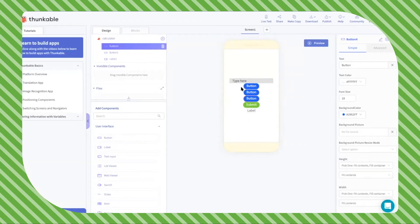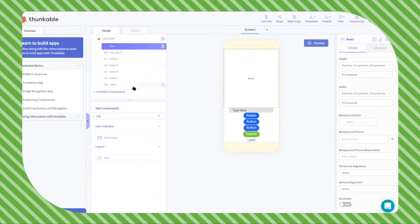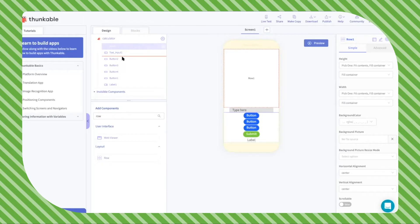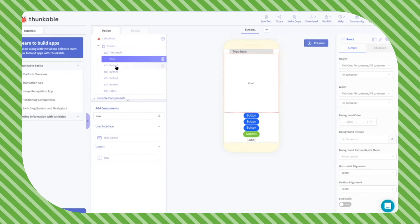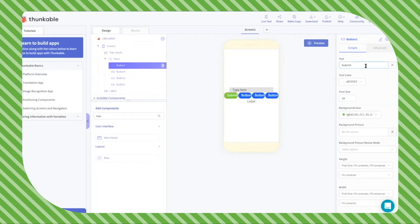Right now the buttons are in a column, but I want them to be in a single row rather than a column. I'm going to search for the row component, drag it in, and move the row so it's just under the text input. Now I'm going to drag my buttons into the row component.